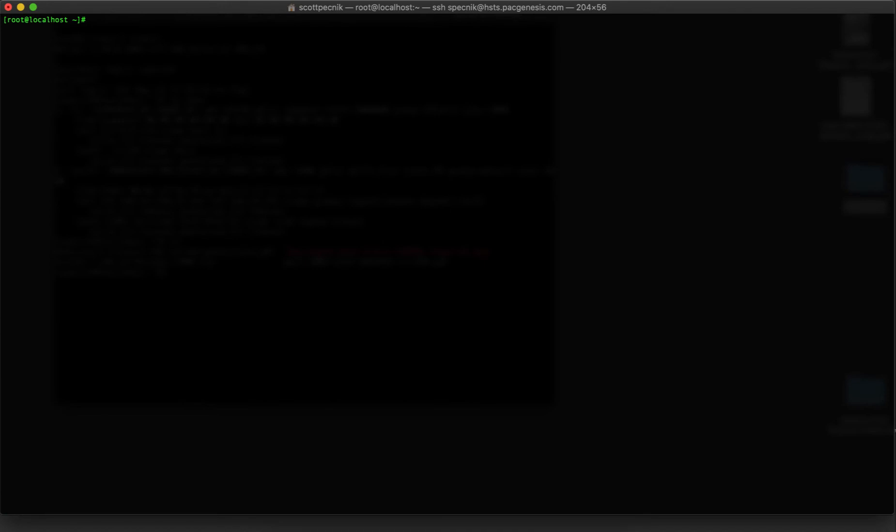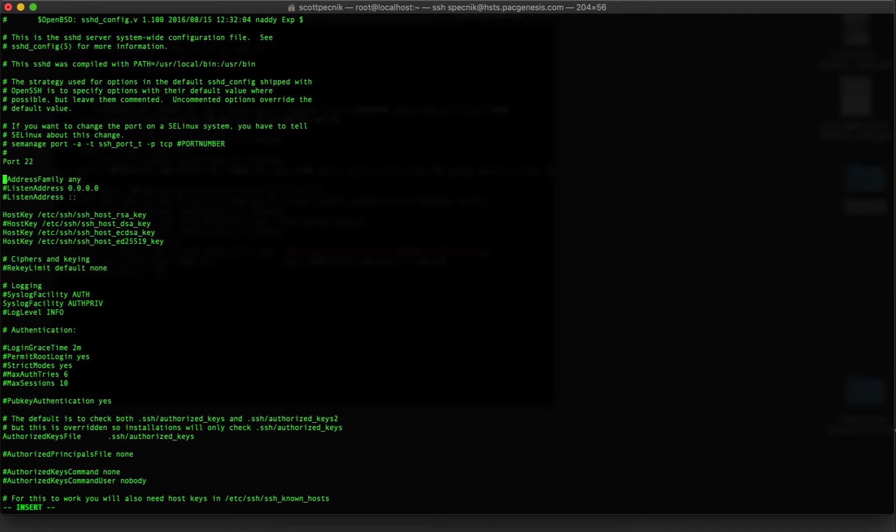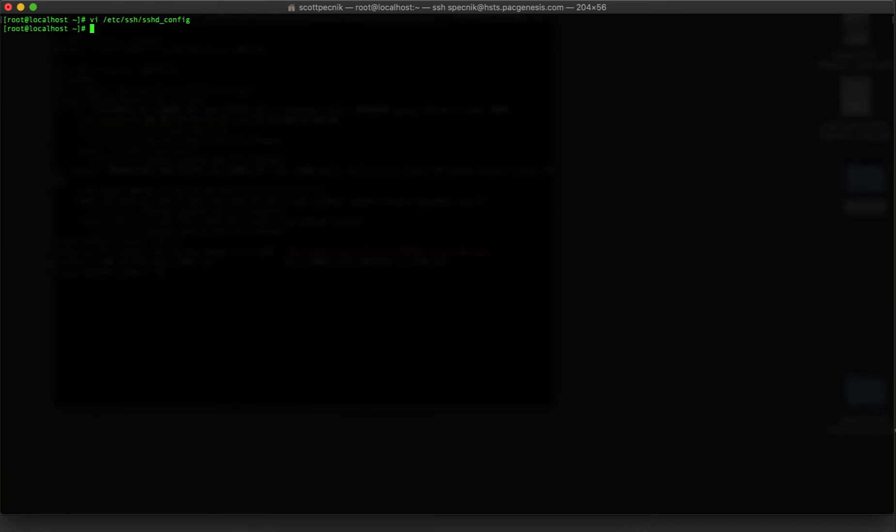Next, we'll need to ensure the SSH daemon is configured to allow connections on port 33001. This is the TCP part of the FAST protocol. Now for security purposes, it's best to disable connections on the default SSH port of 22. But since this is just a lab environment, I'm choosing to keep that open for now. And once I make that change, I'll recycle the SSH daemon for it to take effect.